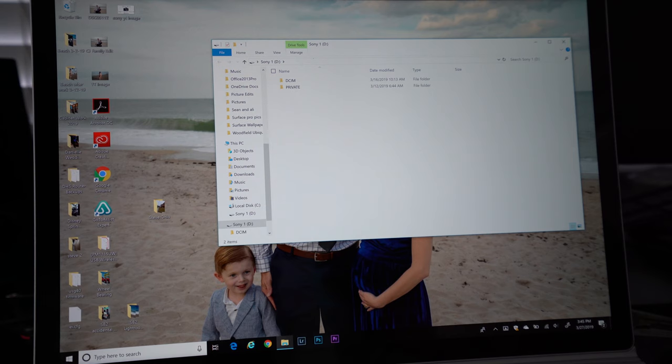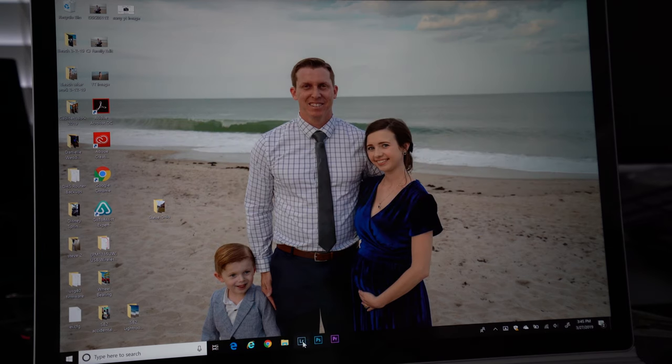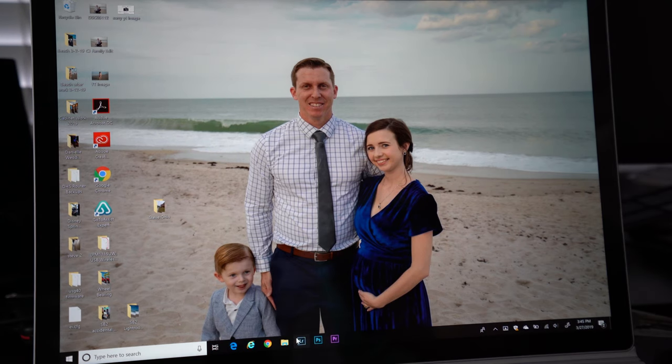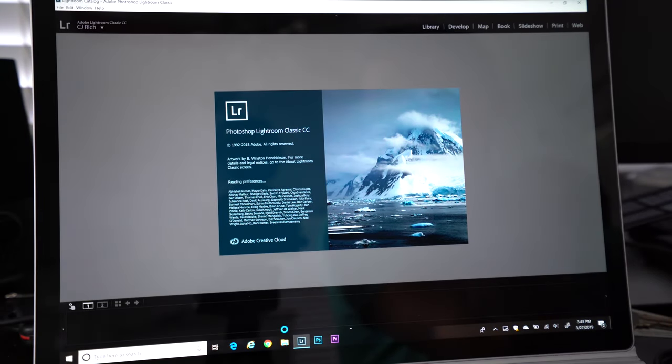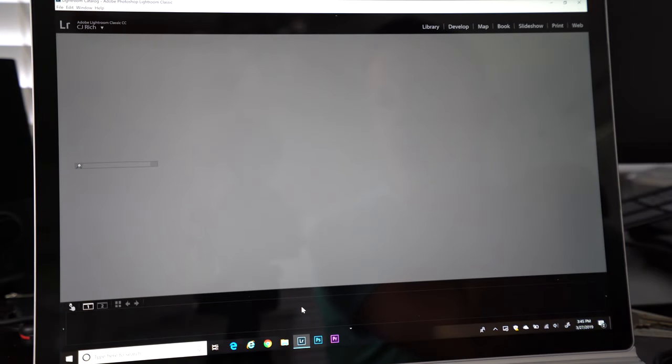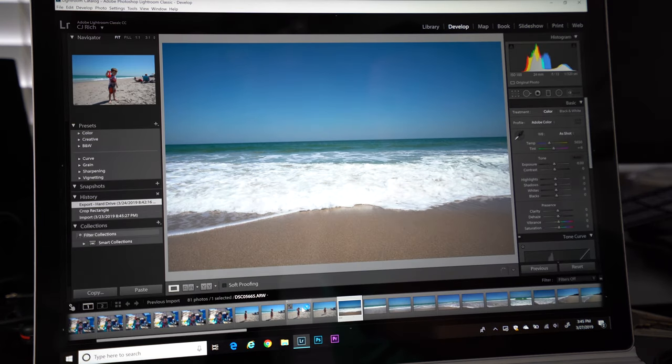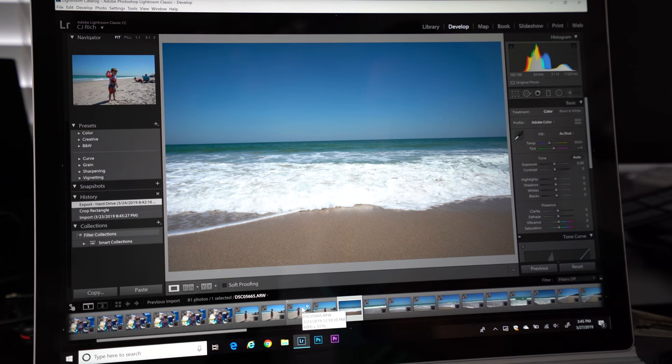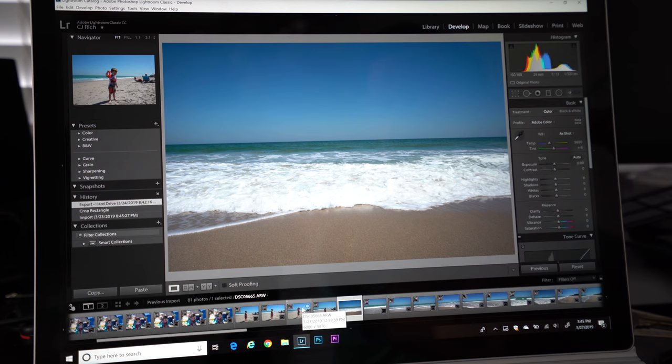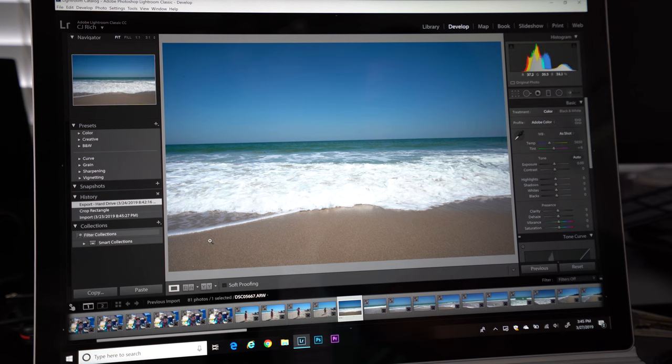Okay, so before we get in Lightroom here, I just put in my SD card. I want to show you the performance of the Microsoft Surface Book 2 and how I usually do my workflow. One of the first things I do is if it's a special occasion photo shoot, I will probably import the photos to a folder somewhere on my PC, but just for random photos that I went and took, I import them directly into Lightroom.